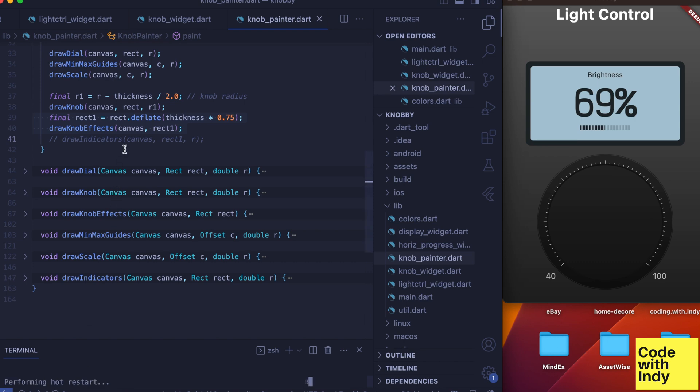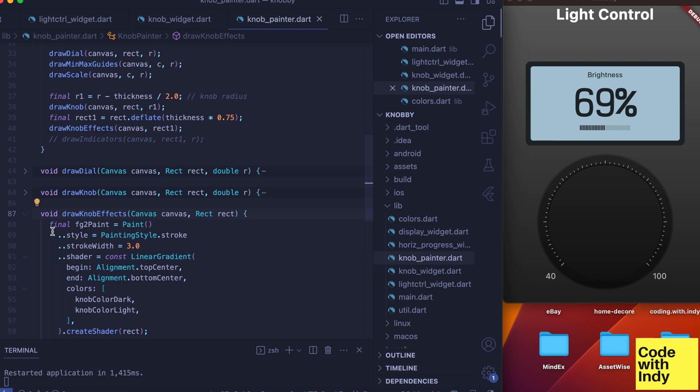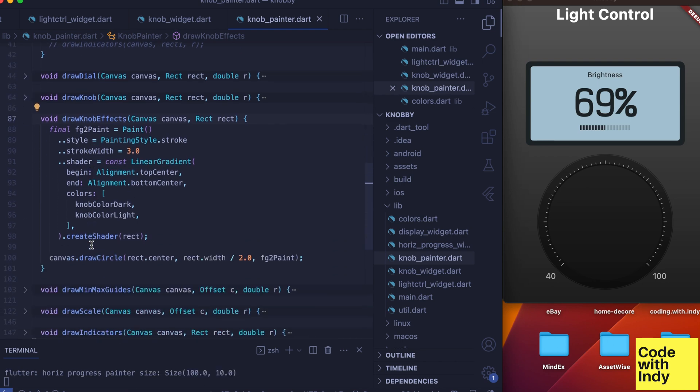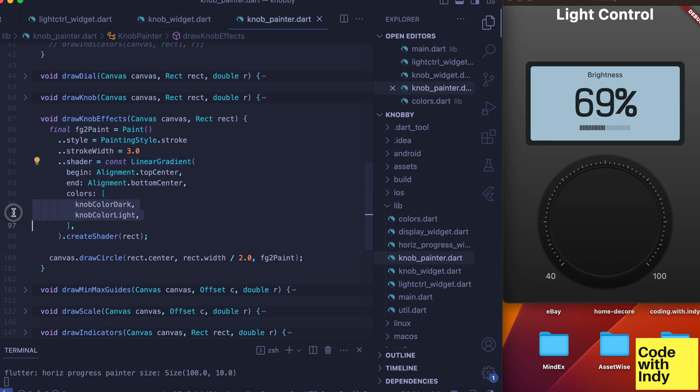For the illuminated arc which shows the level as we turn the knob, this part comes later, but we are laying the groundwork for this now. Here we draw a circle with another linear gradient, but this time from dark to light.